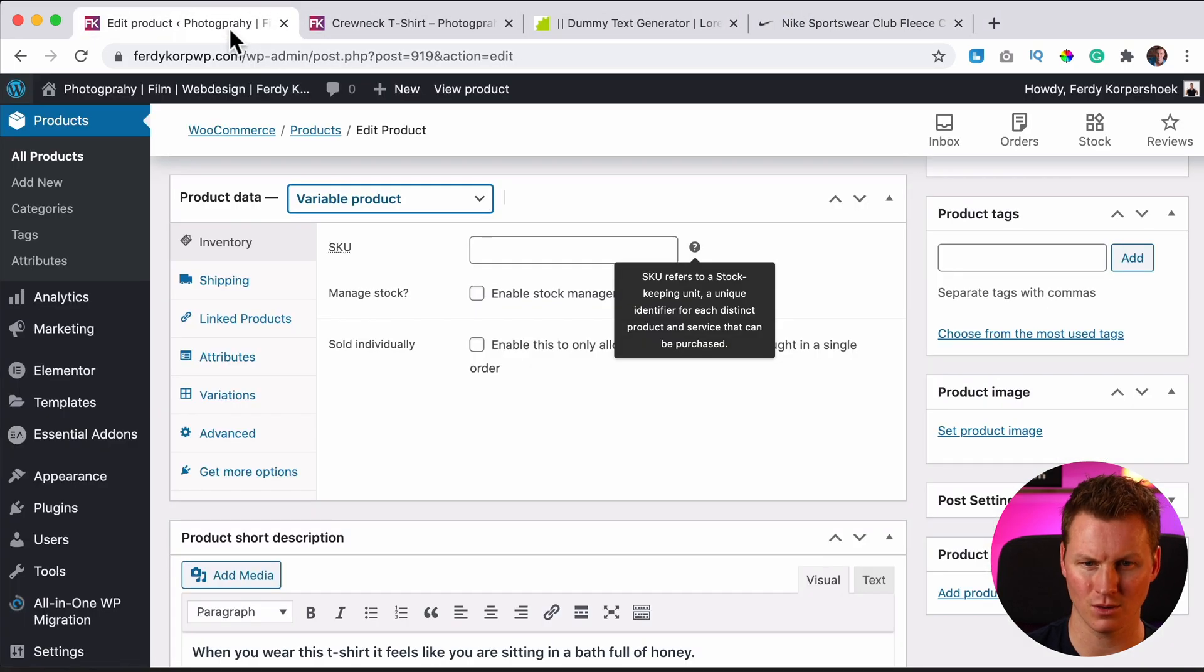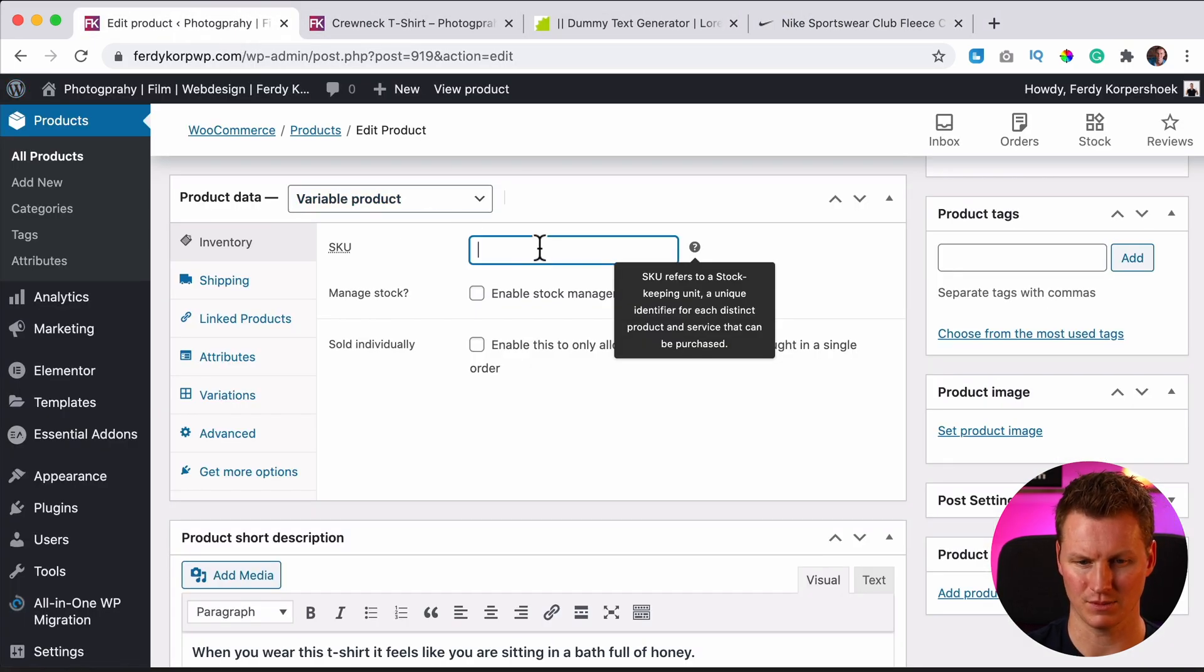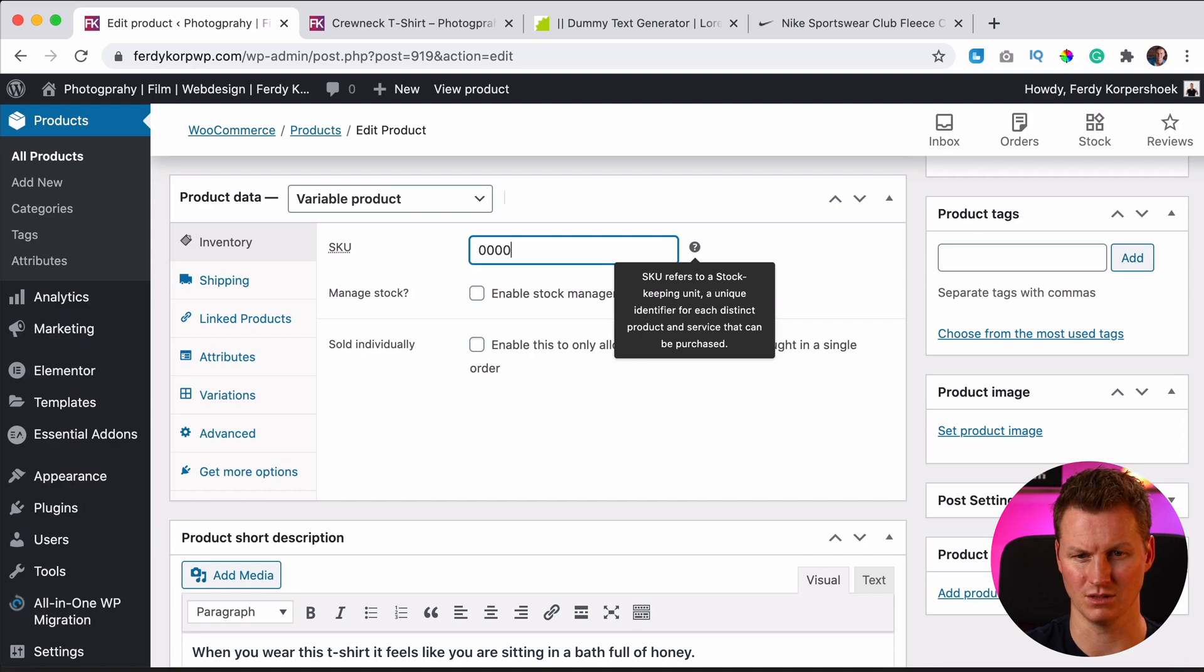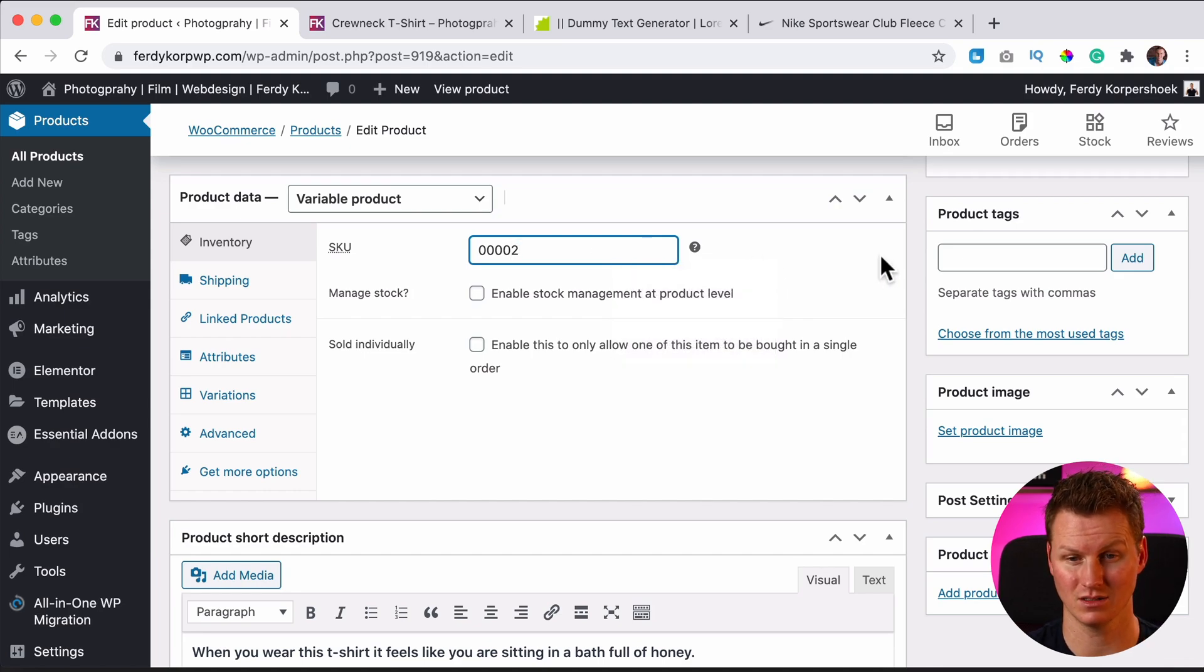I sell my own kind of t-shirts. So I want to say 00002 because that's my stock keeping unit number.